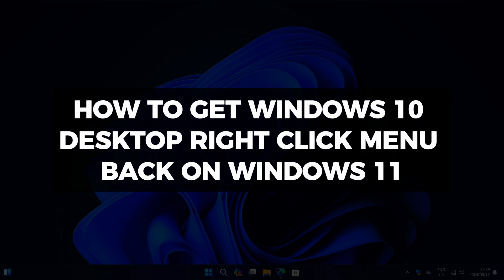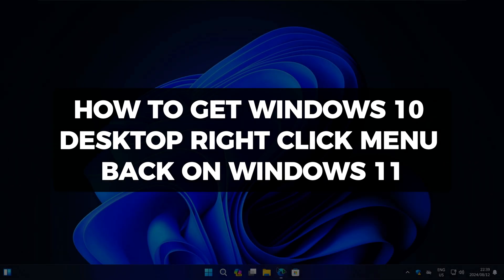Hi there and welcome to Techlight and Me. In this video I want to show you how to get the Windows 10 right click menu back on Windows 11.